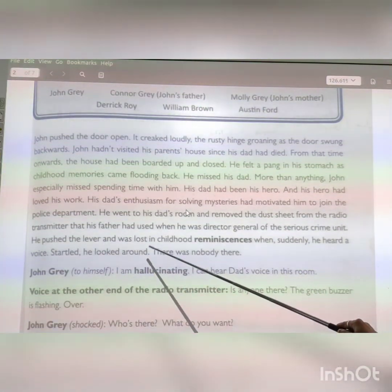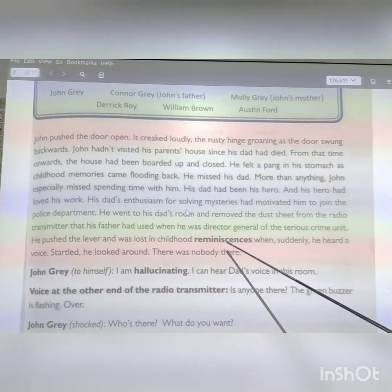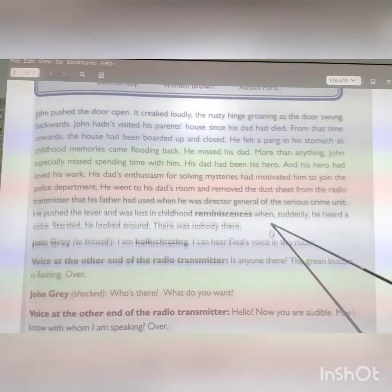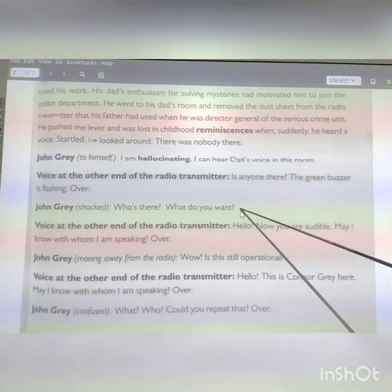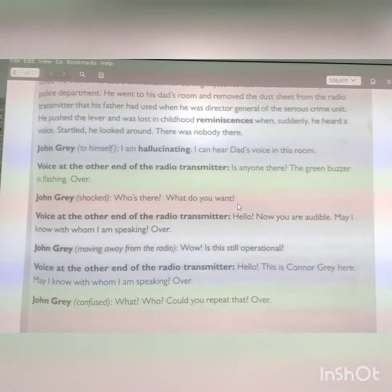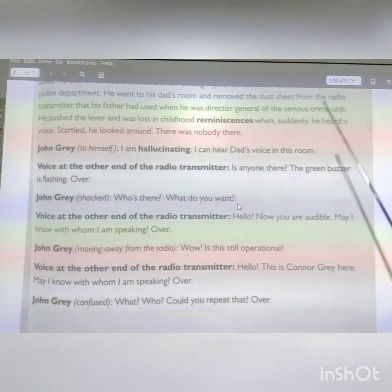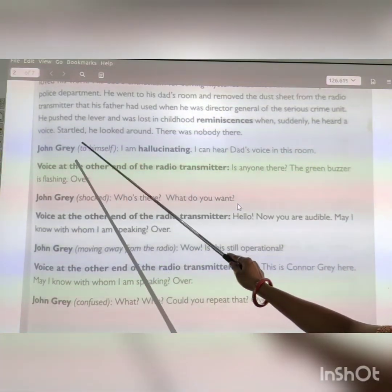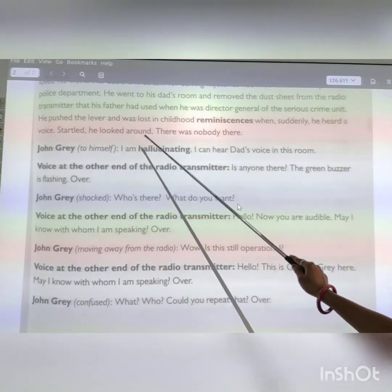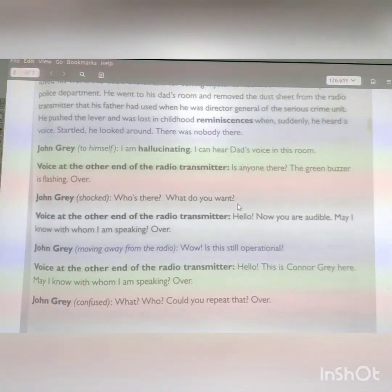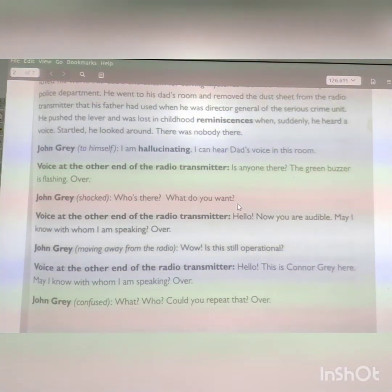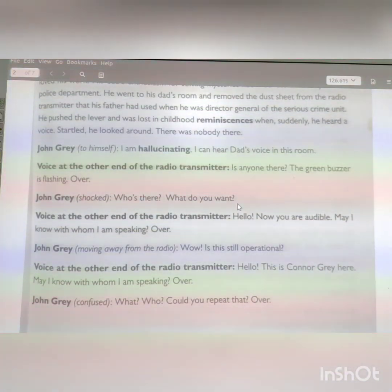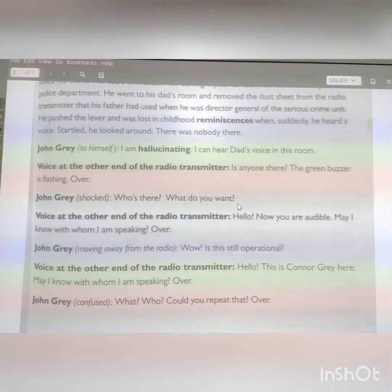He pushed the lever and was lost in childhood memories — reminiscence means memories. Then, as he pushed the lever, he got lost in childhood memories. When suddenly he heard a voice, startled, he looked around. There was nobody there. As he pushed the lever of the transmitter he heard some sound and searched for who was there, but found nobody. He had lost himself in childhood memories.